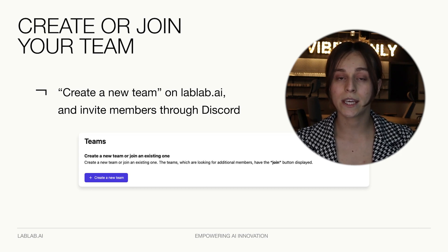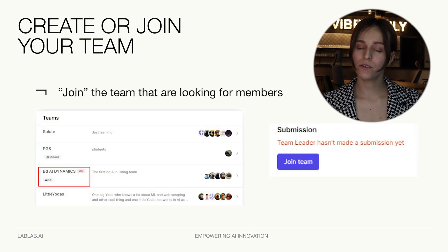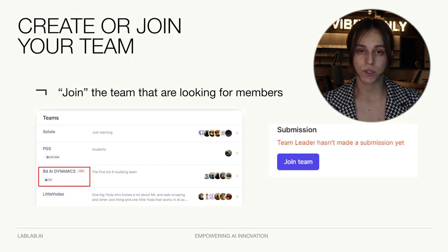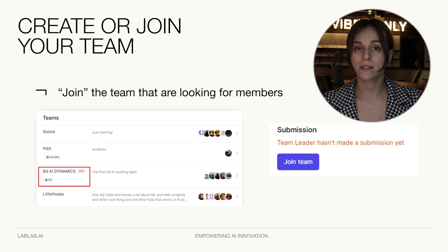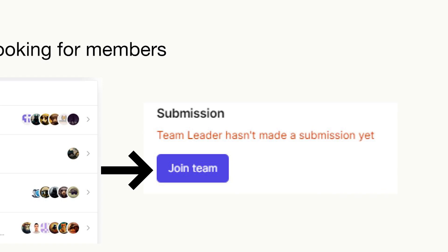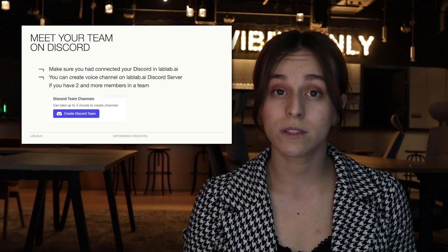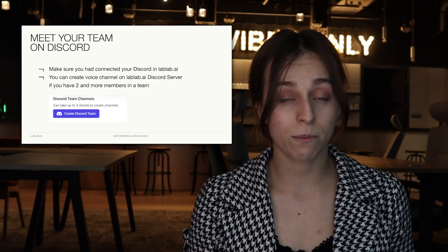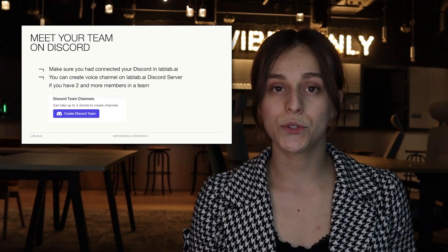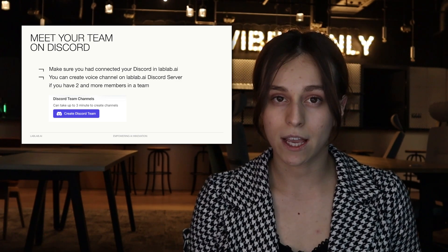You can invite team members using the invitation link or pick somebody from those who registered for the hackathon. If you want to join an existing team, you can easily go through the list of teams registered for this hackathon and pick one that has red marks indicating they are looking for team members. Once your team has more than two members, you have a button to create your own Discord channel. You can use any other messengers you prefer.